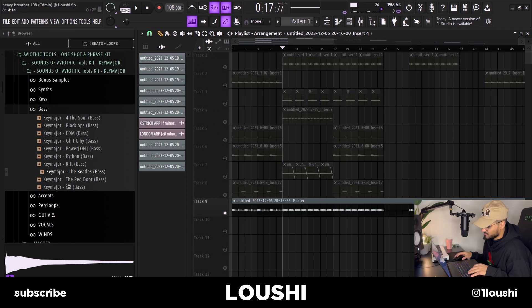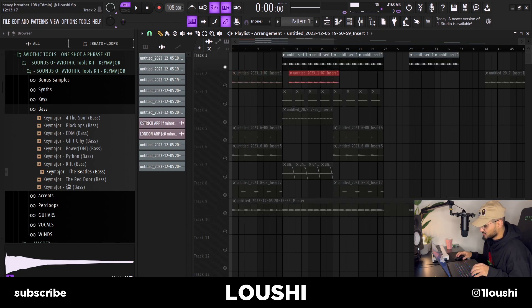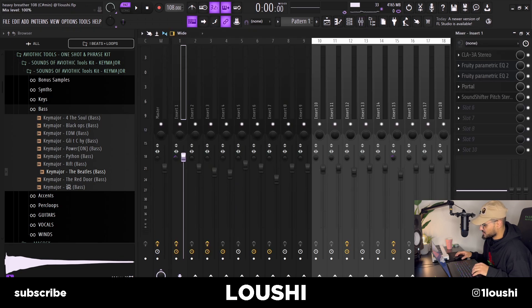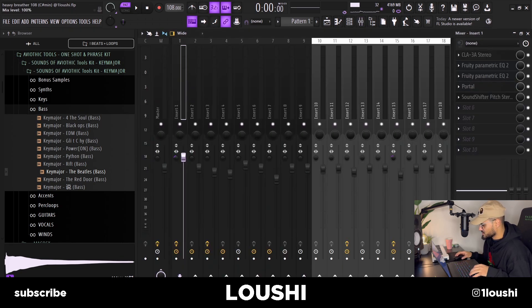Then it drops into the B section. The first change I made was duplicating the sample over and activating the portal I had on the FX chain — it was bypassed in the first section. Now the melody sounds like this.